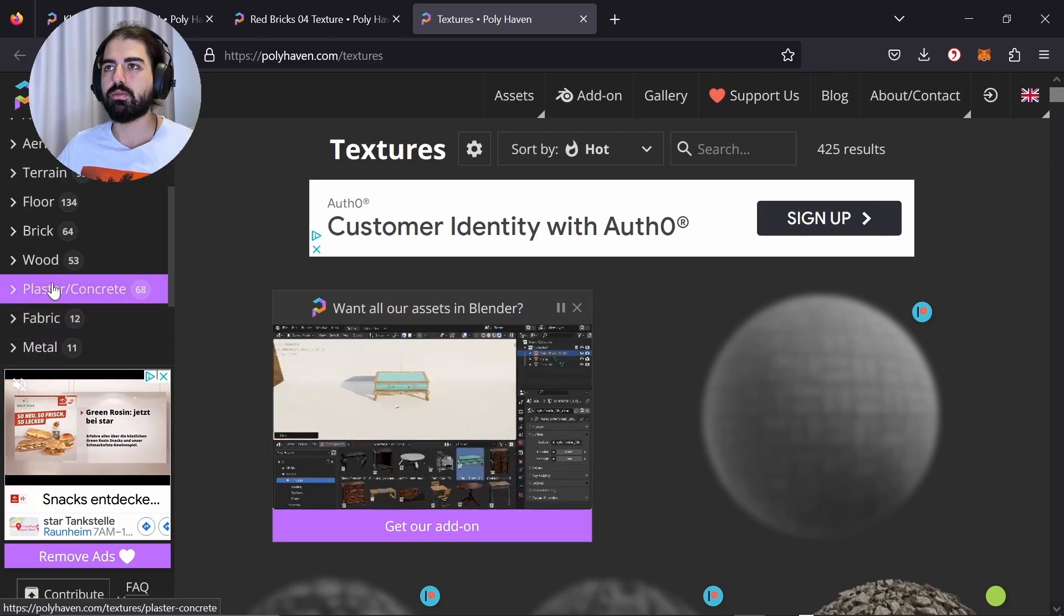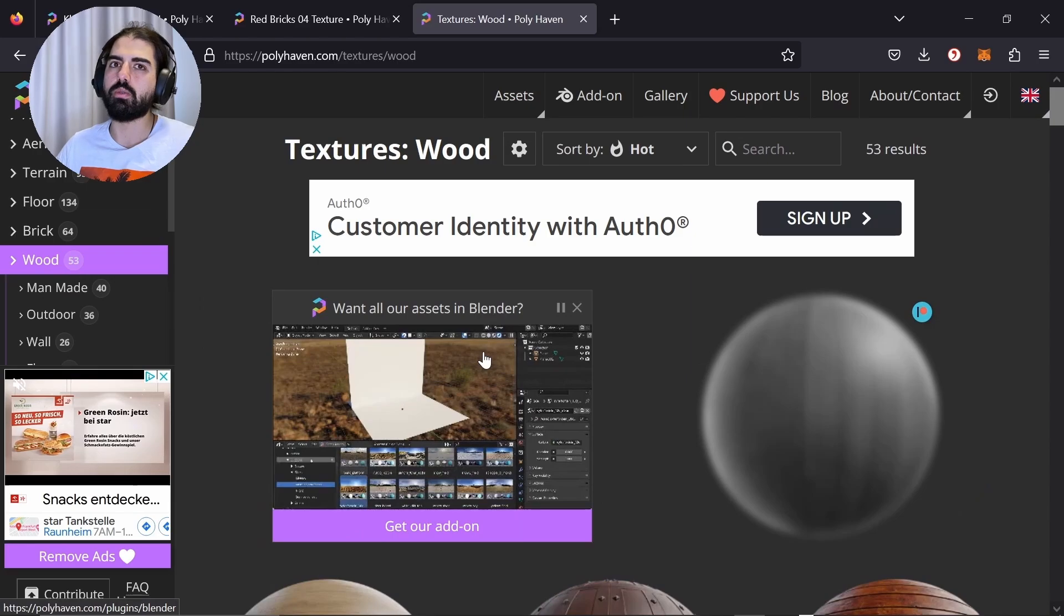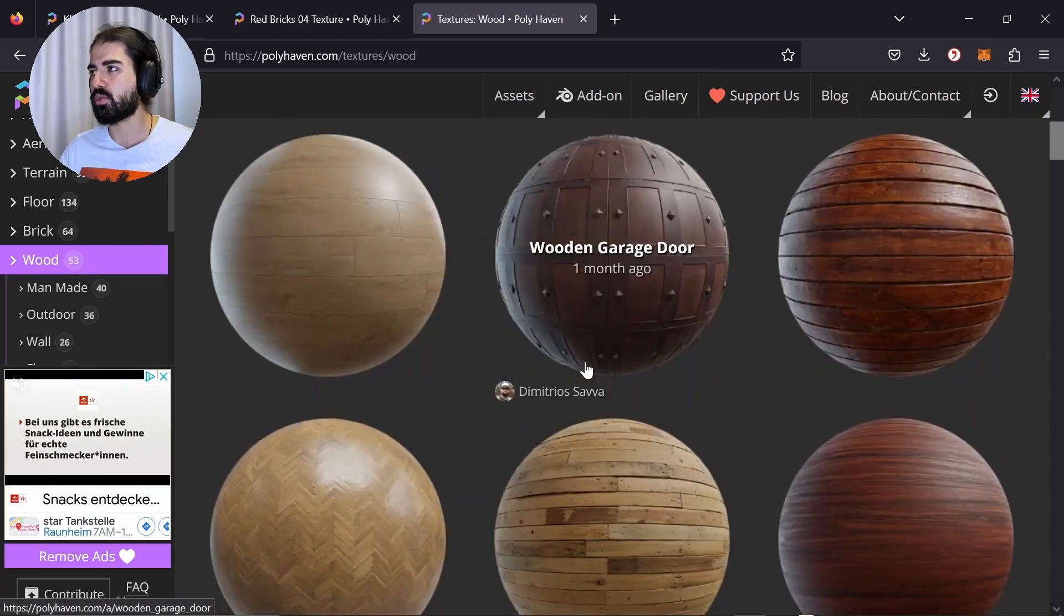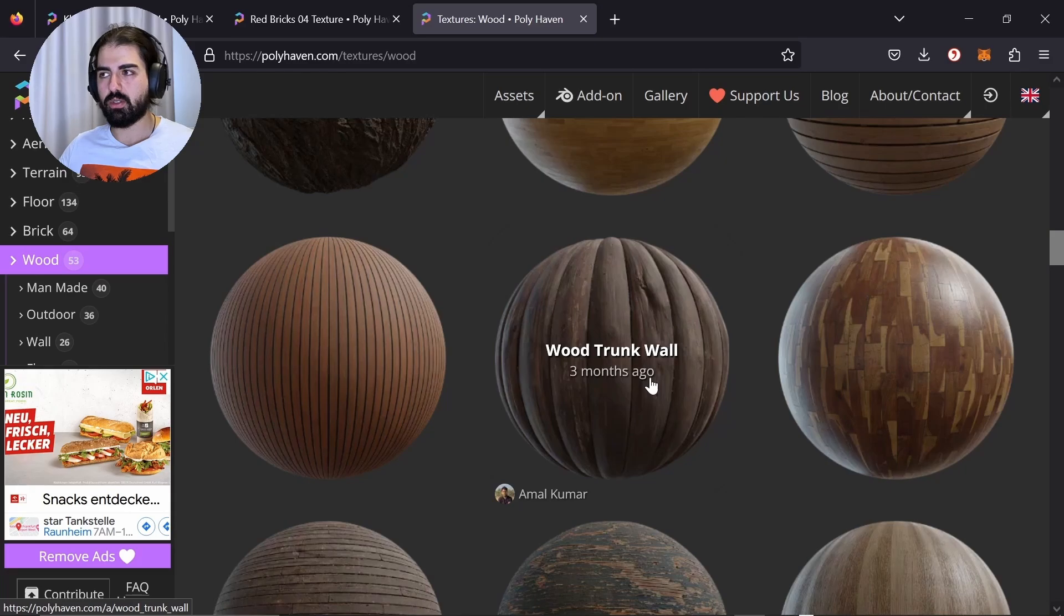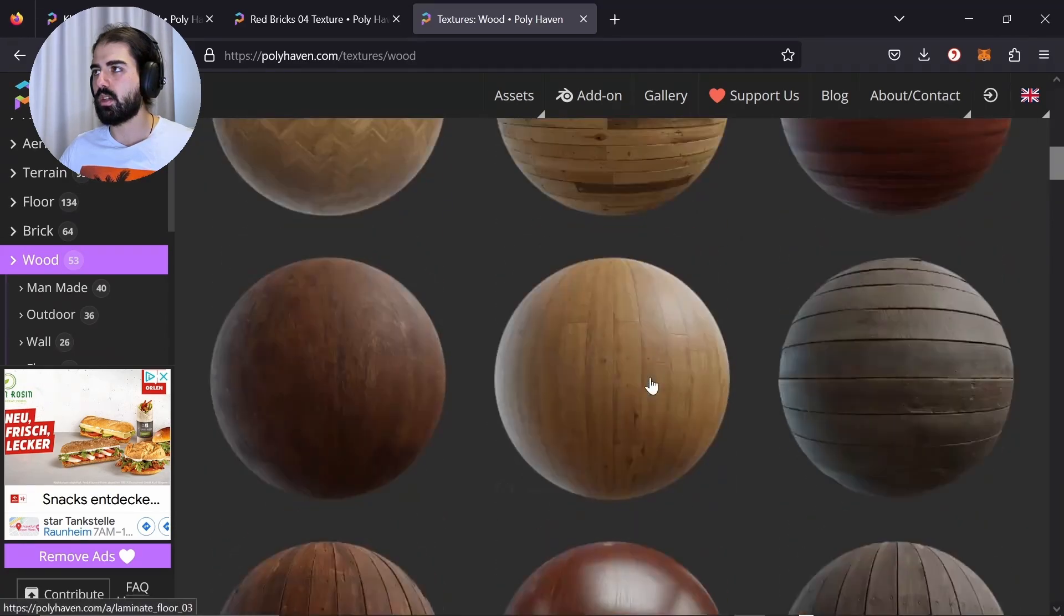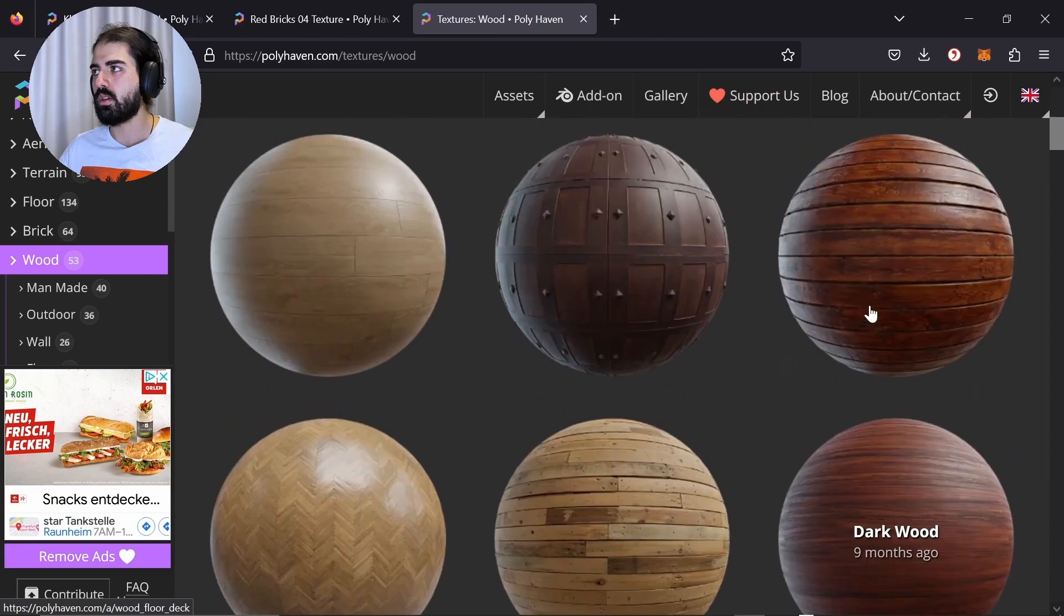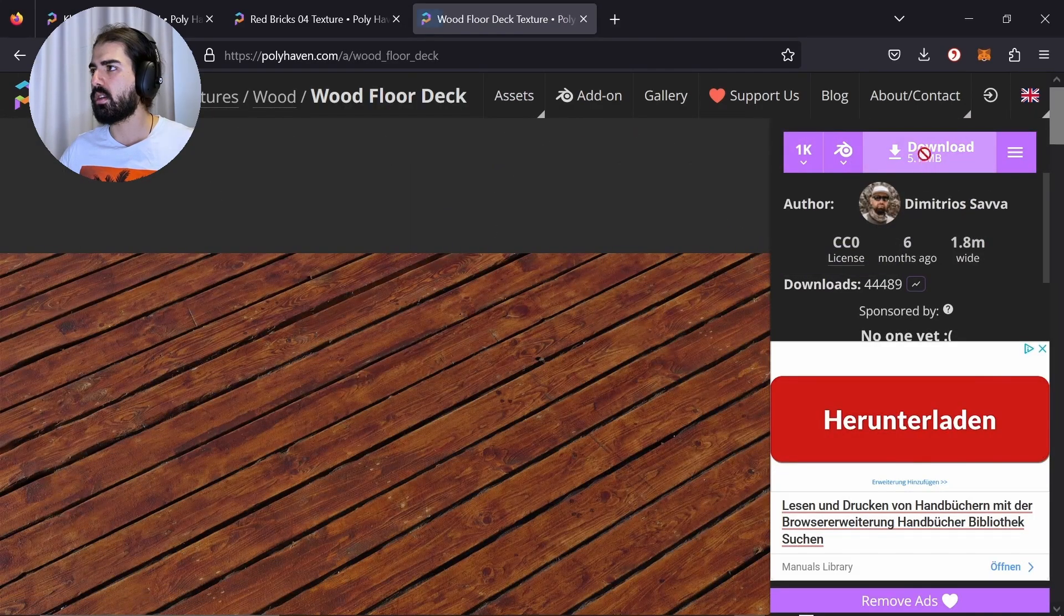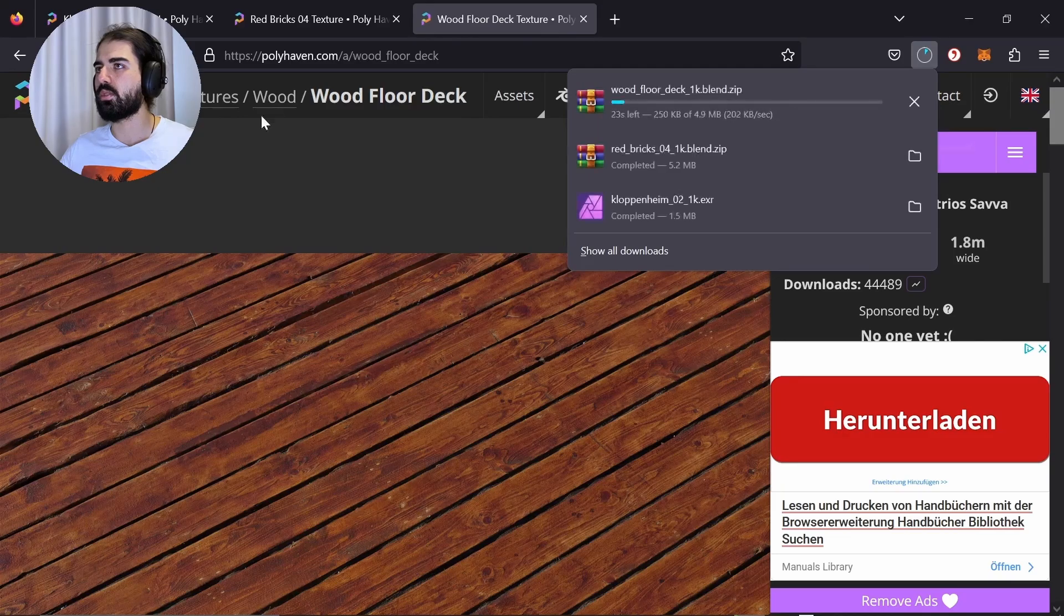1K and just download that one. I will also link everything down below in the comments if you want to follow the same textures one by one. What else does a room need? Let's just think, okay, you need a brick wall. What do you want? We need the floor too, right? So for the floor we need wood. You don't need wood, but you know, it looks cool.